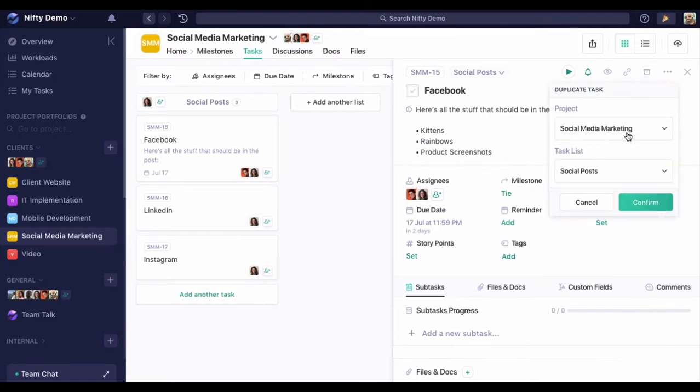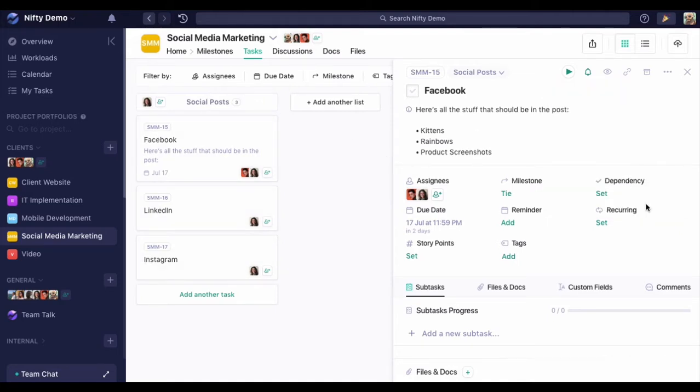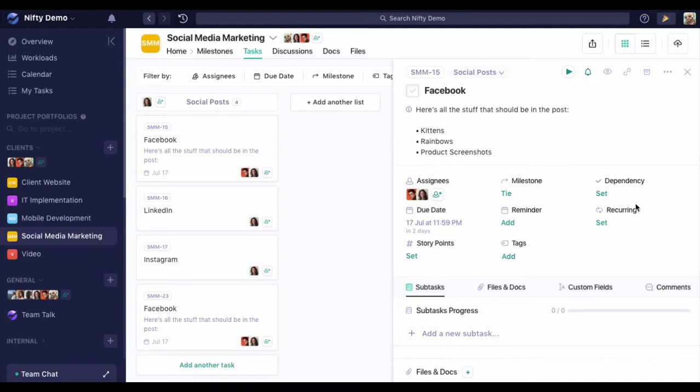We're going to say what list we want this to go in. In this case, we want it to go in the same list. So we'll just confirm. And now we'll see that we have another Facebook post with all the same content.